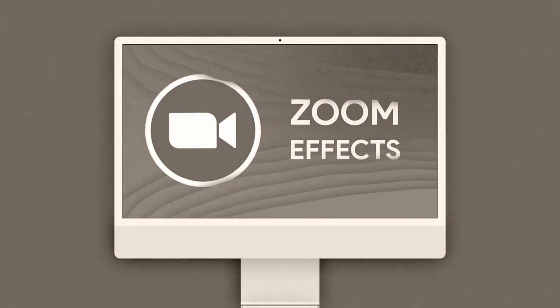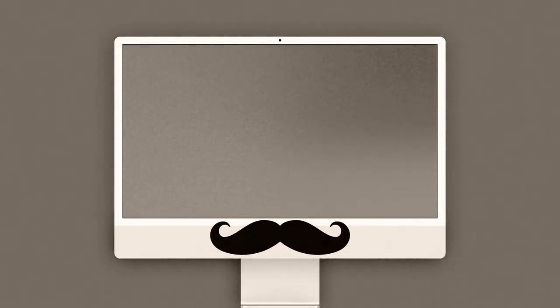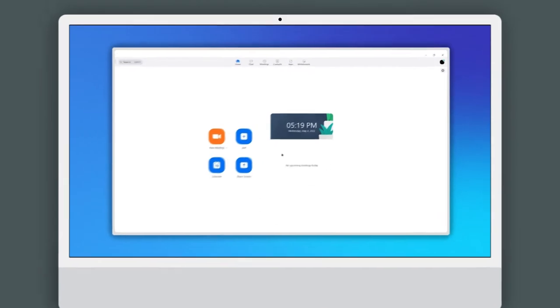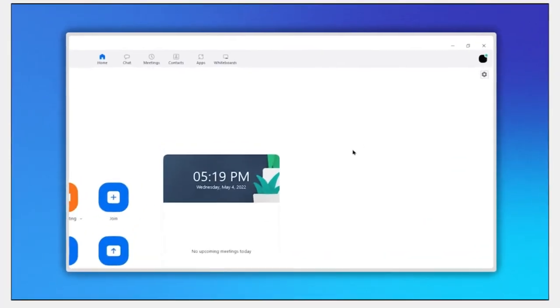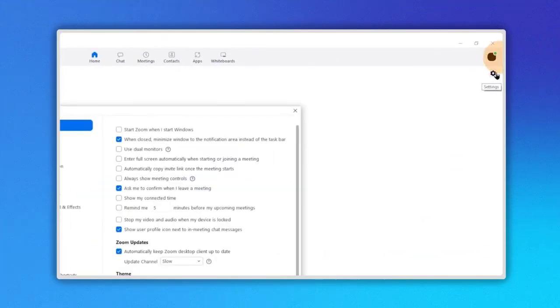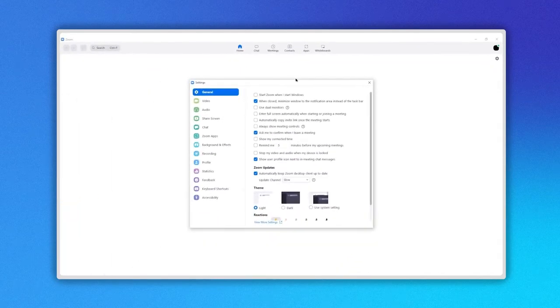Let's look at two ways to apply filters and effects in Zoom. First, go to the top right corner and click on the settings icon here. The configuration panel is now open.